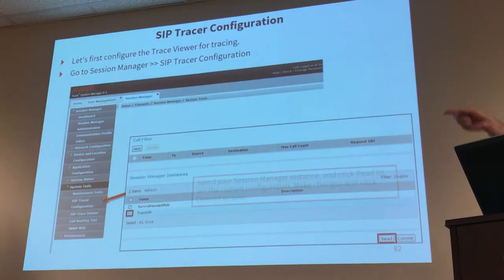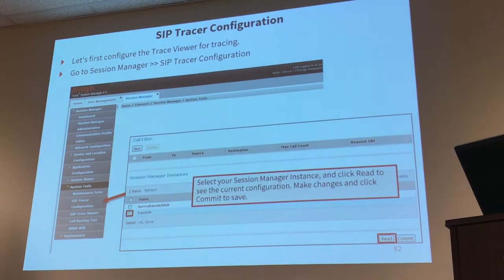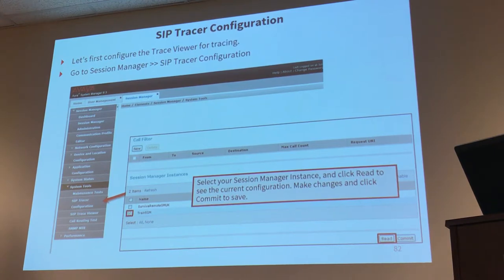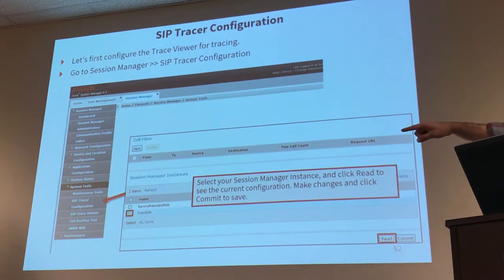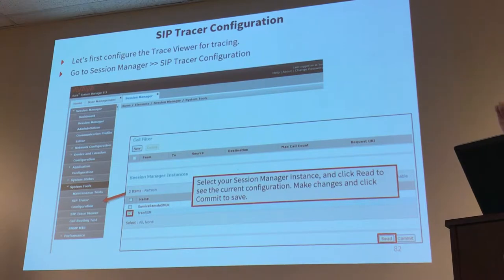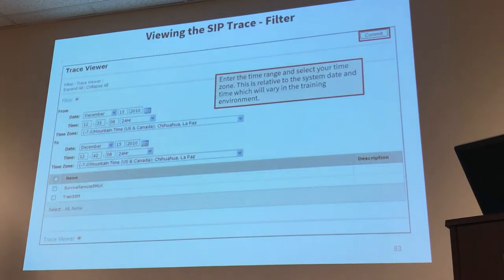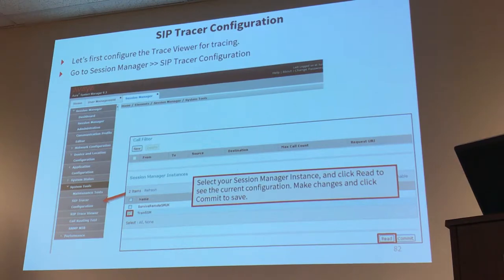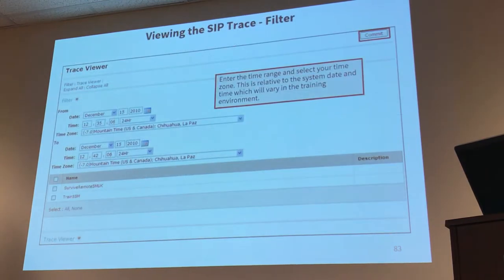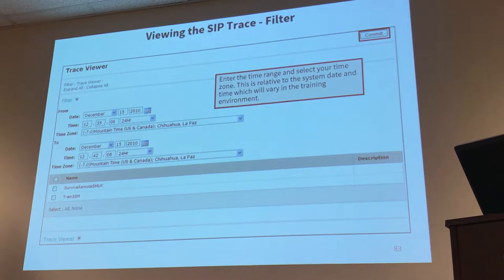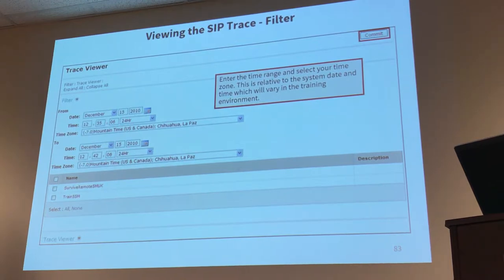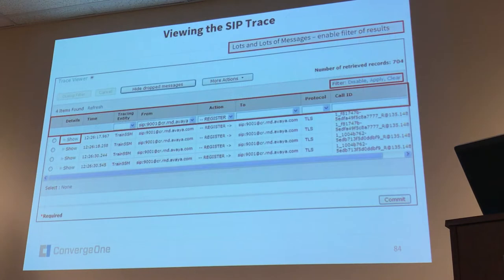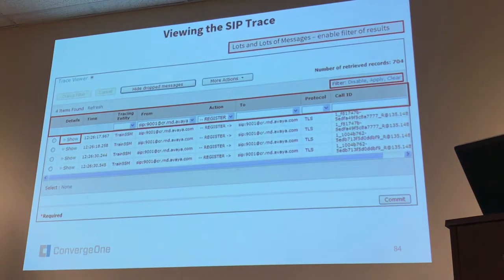They show you first the Trace Viewer and they remind you here that you need to first configure the viewer if you want to see messages and you do it in Zip Trace Configuration. Select your session manager and click on read and then you get to see, you get to read the current configuration and then you go to Trace Viewer, specify the time range where you want to see messages, select again your session manager and then you get to see messages.